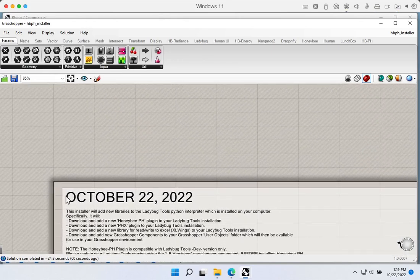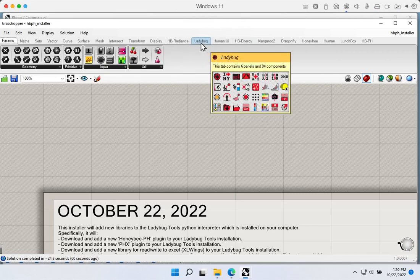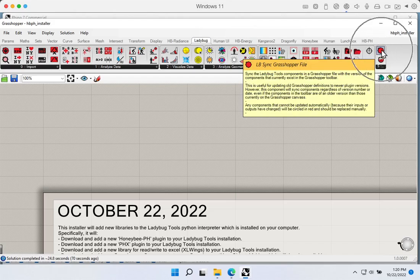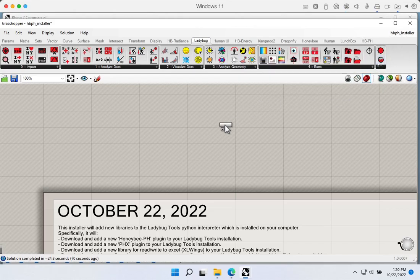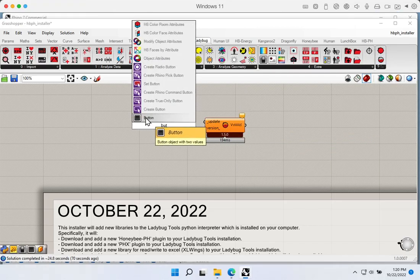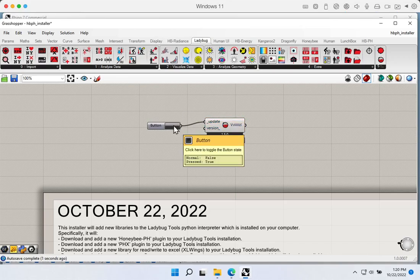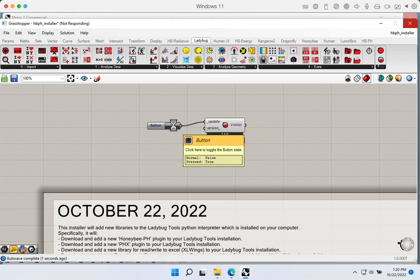Before we can run the Honeybee PH installer, we need to update our Ladybug and Honeybee installation. The easiest way is to come up to the Ladybug tab and use the versioner component. Just grab it, drop it onto the canvas, and tell it to update. It will go off and download the most current version of Ladybug Tools and Honeybee and update the installation. By downloading from Food for Rhino we got an older version, so we need to run the versioner before installing Honeybee PH. If you get a version or compatibility warning when opening the Honeybee PH installer, just run the versioner to update everything to the most current compatible version.